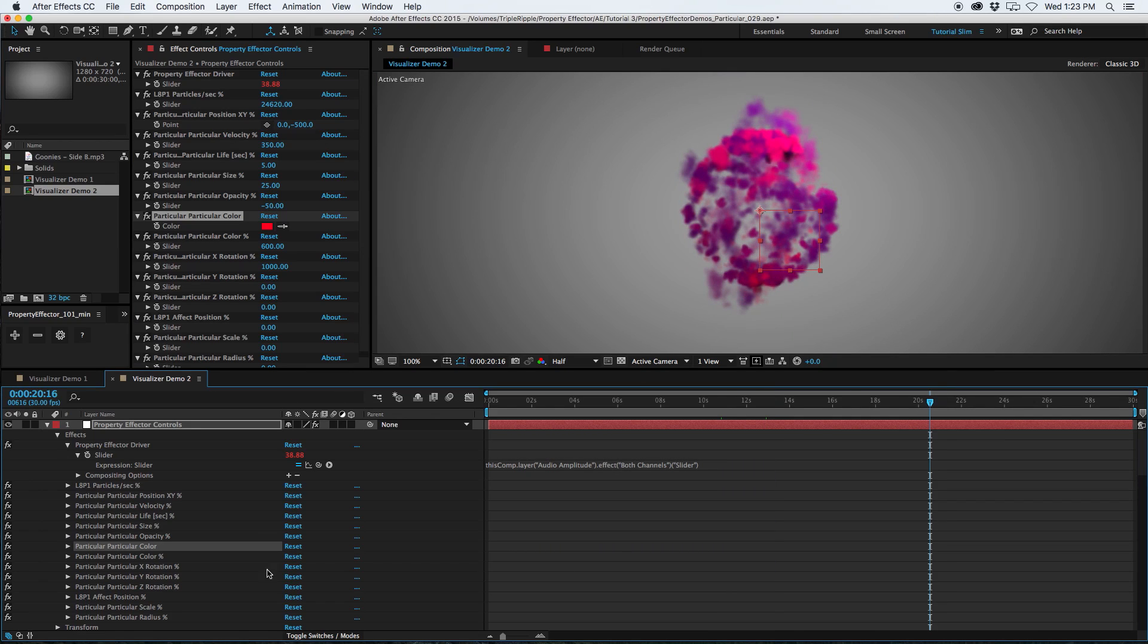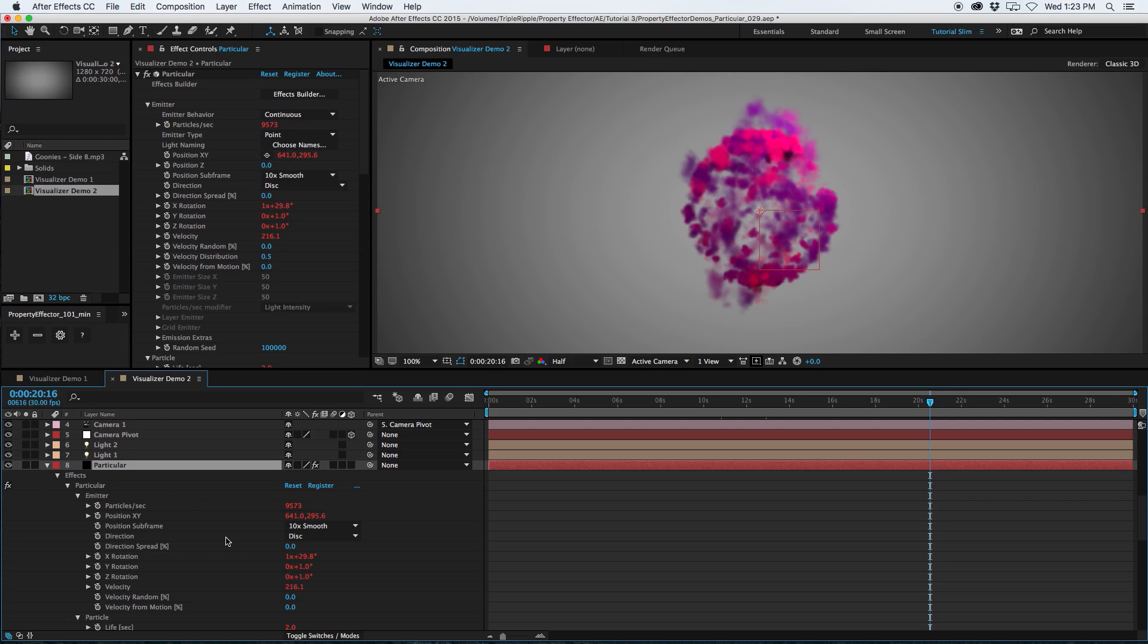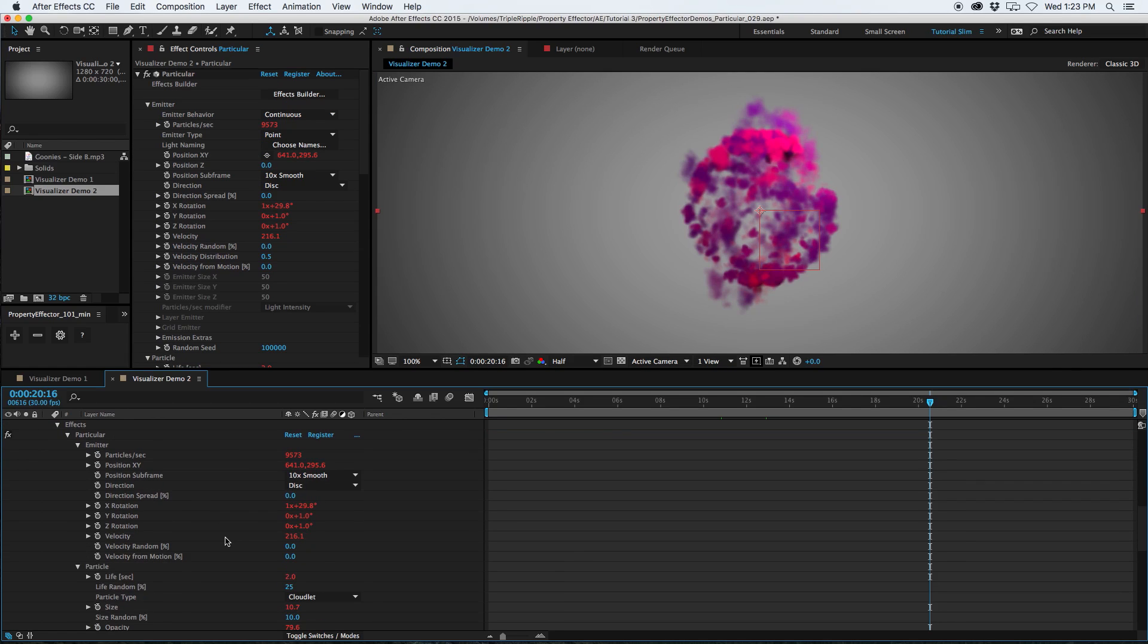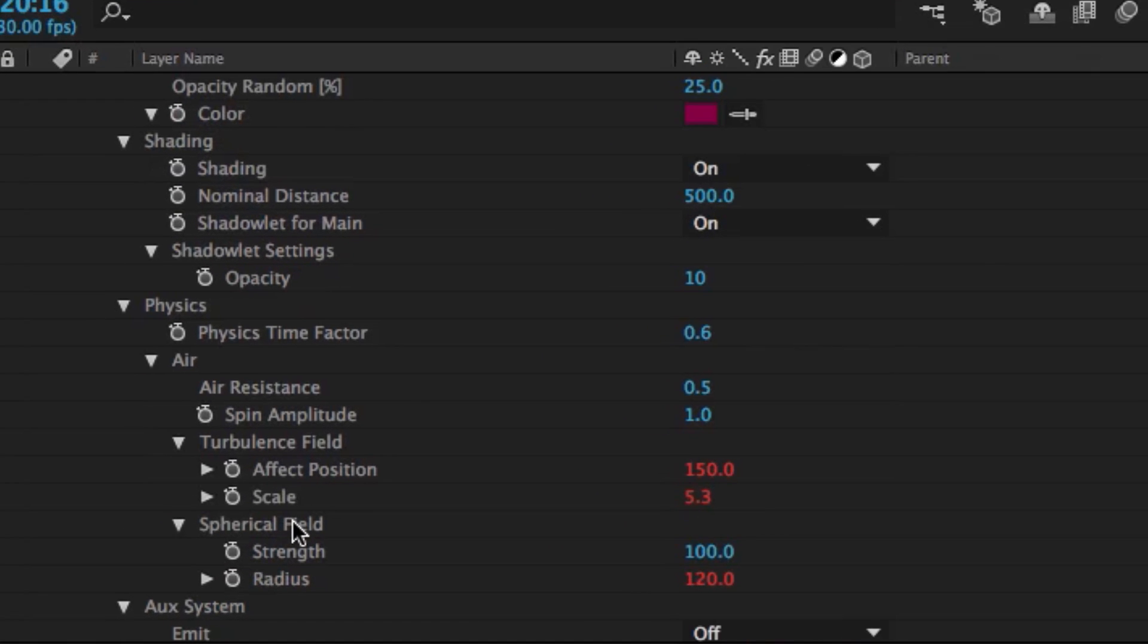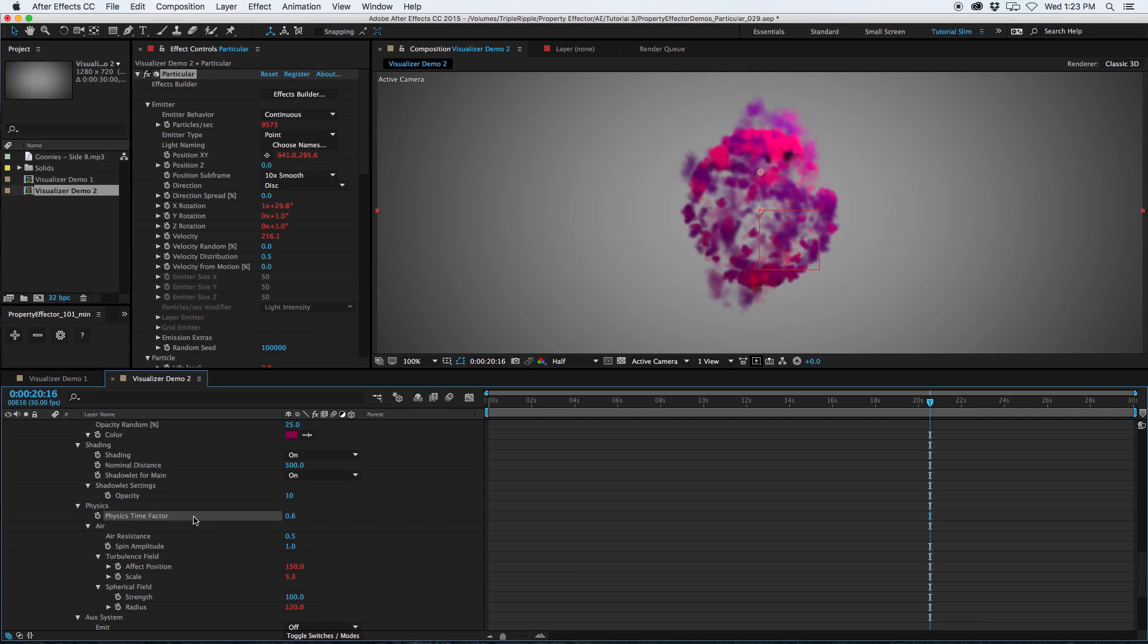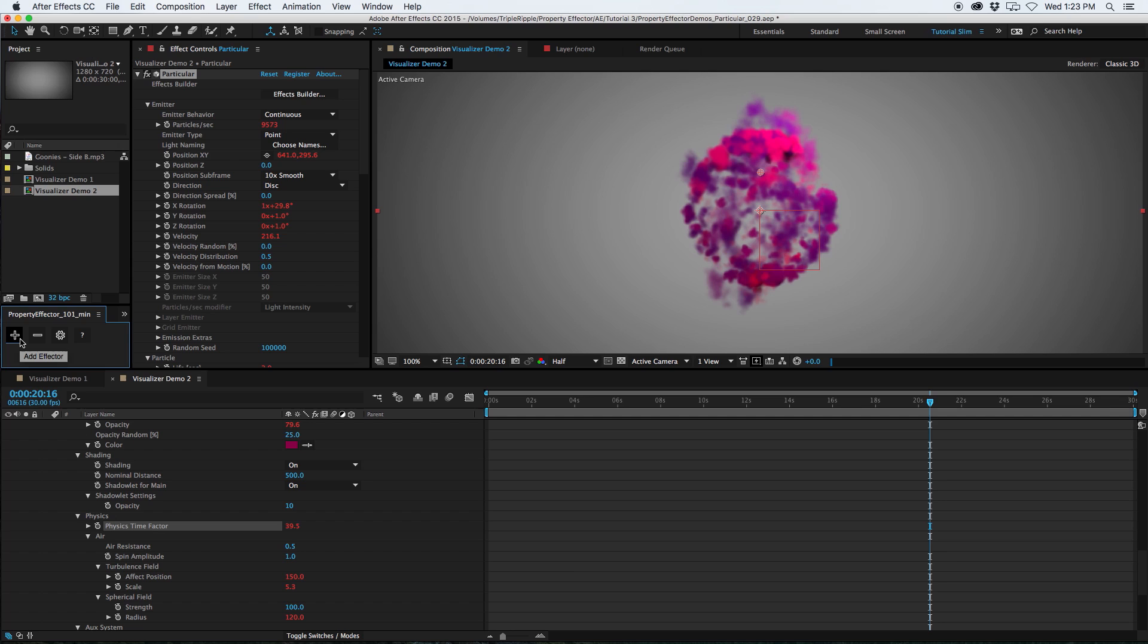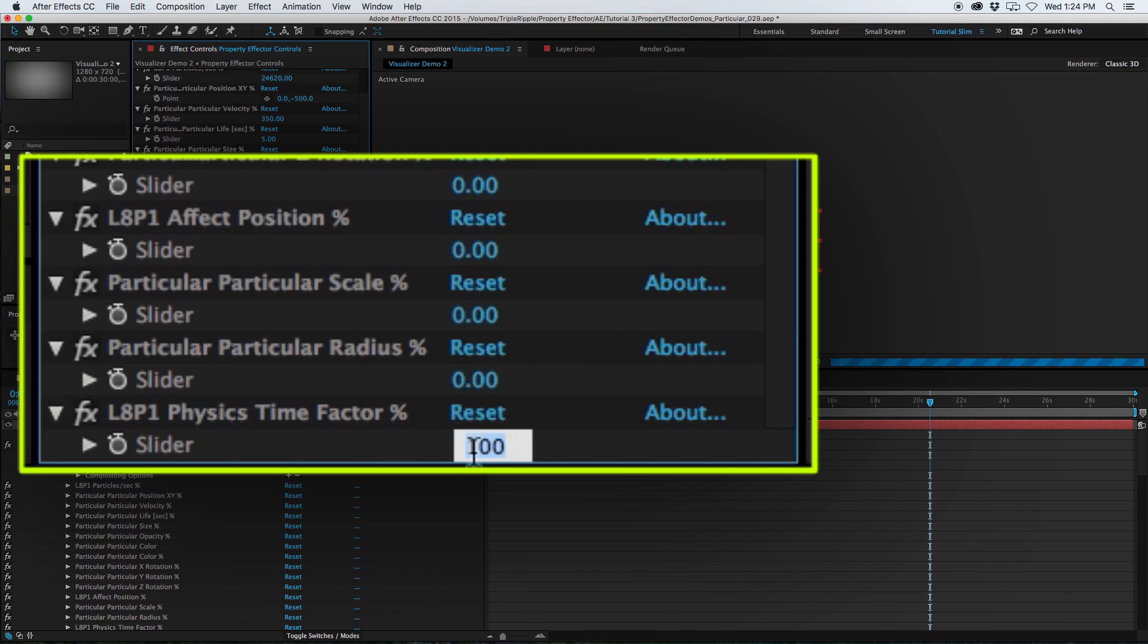Alright, cool. What else can we do? A very interesting and powerful property to use is the physics time factor. I've actually set the default value to about 0.6. Now I want to link this into the property effector. I'm just going to set that to 0.